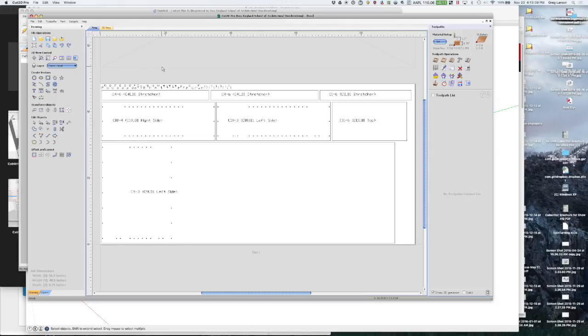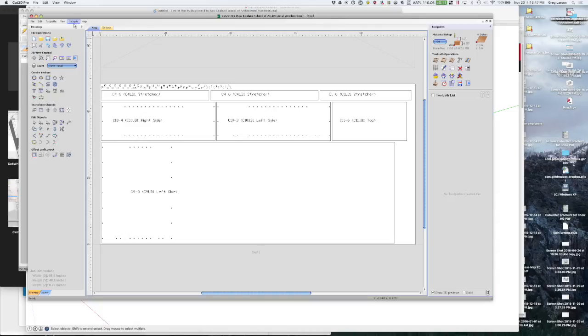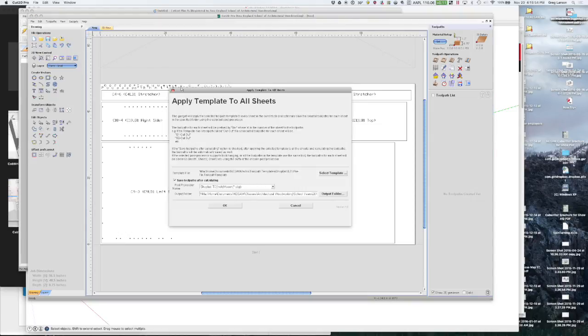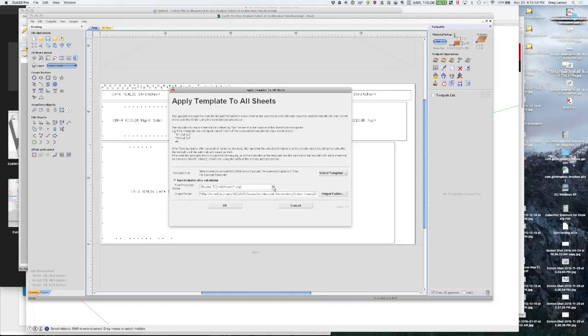Which for cabinets like this is pretty much always the same. So they have these concepts of gadgets. And I can apply a template to all sheets. So I don't have to do it sheet by sheet by sheet. Which gets a little bit tedious.